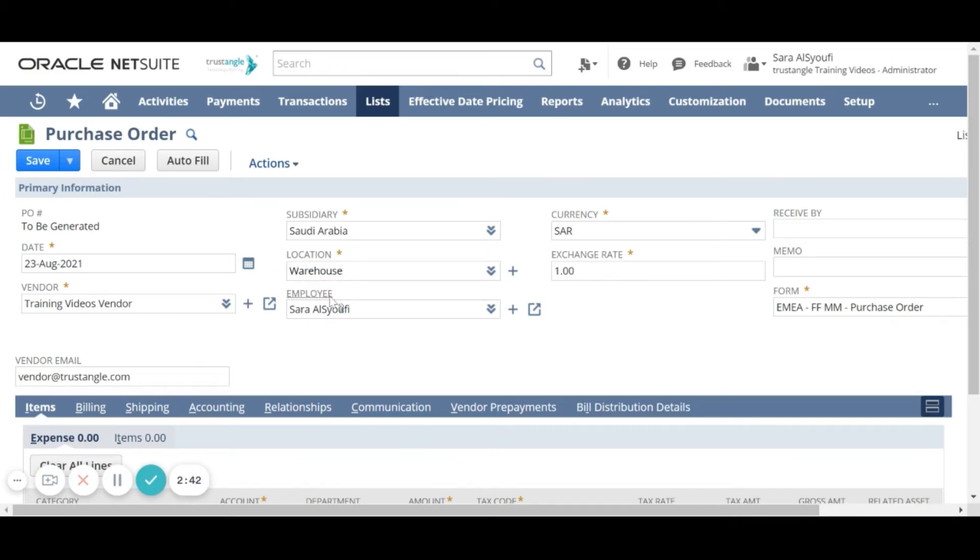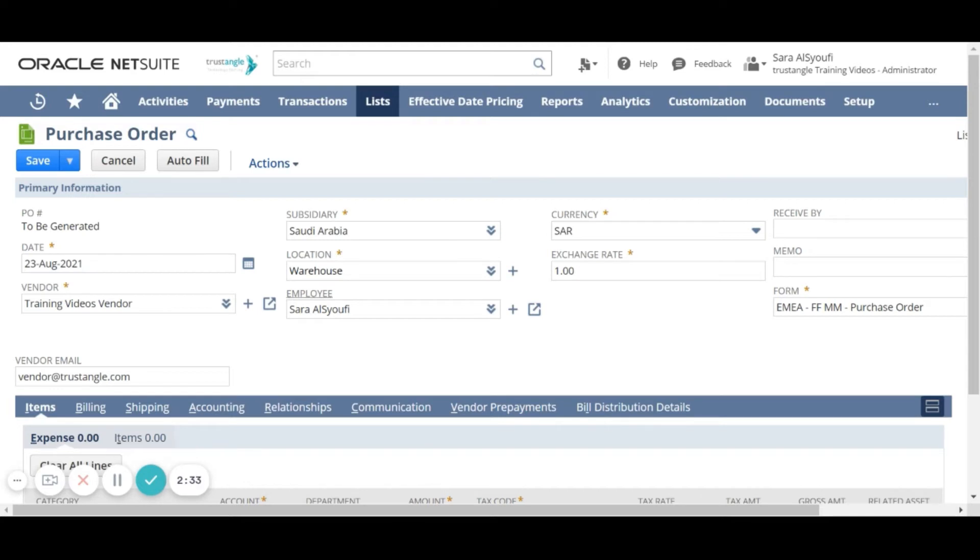For the employee field, if you are entering a purchase order for another employee, select the employee name here. Otherwise, the system will choose your name by default.